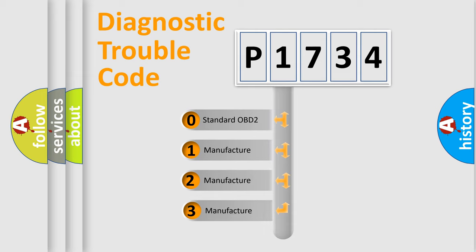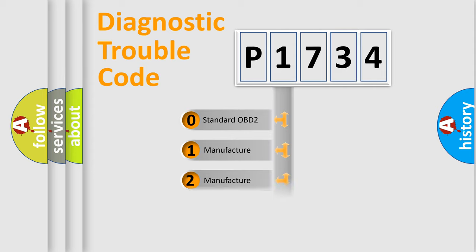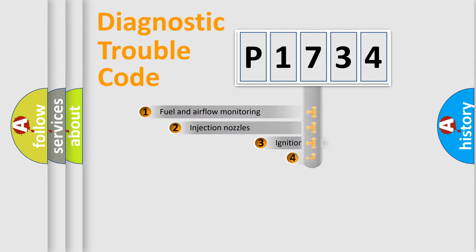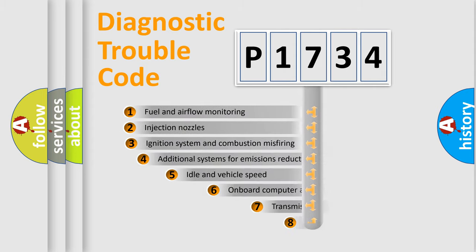If the second character is expressed as zero, it is a standardized error. In the case of numbers 1, 2, or 3, it is a more prestigious expression of the car-specific error.